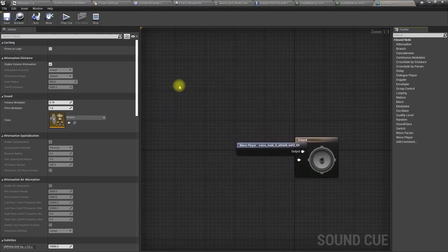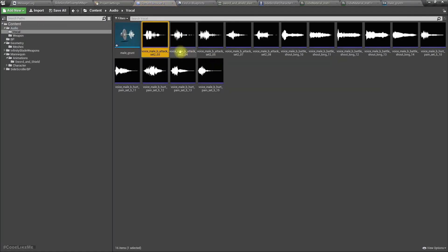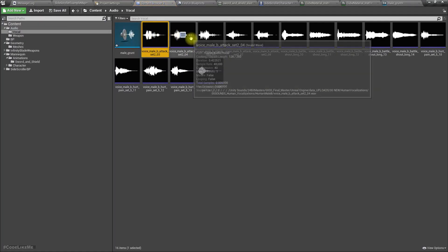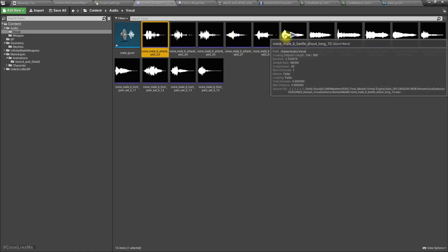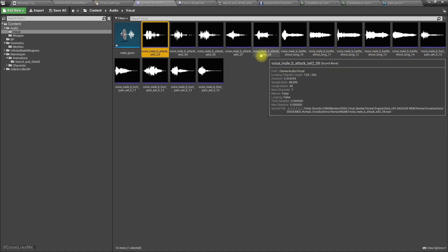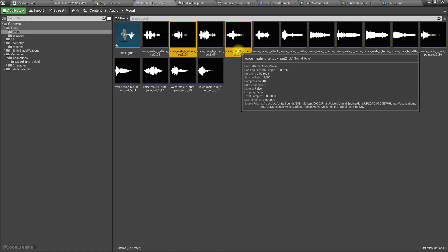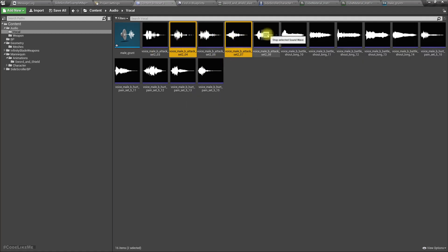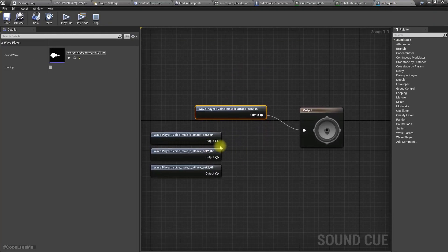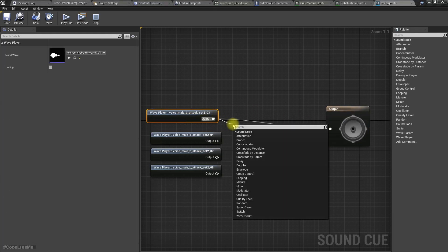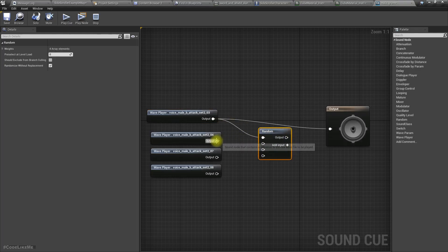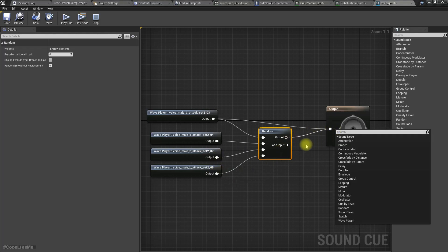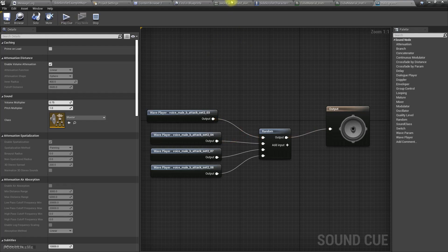So how do we play randomly? Get a random node here and connect. So now when we play this sound cue, randomly one of them will be played.